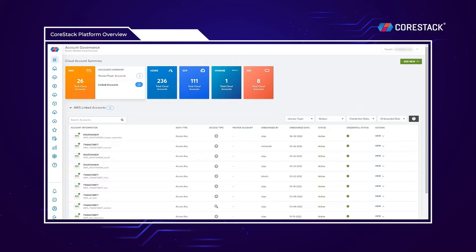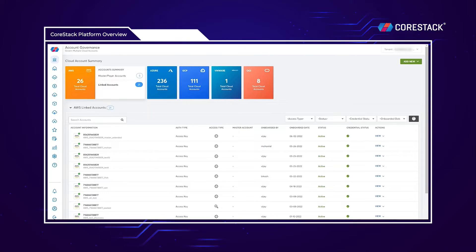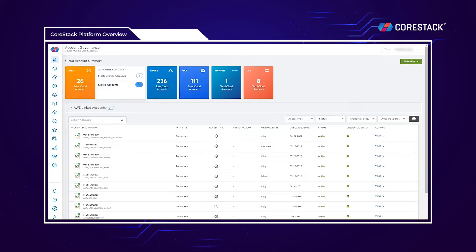Some of those challenges include being nimble operationally and cost-efficient, and ensuring security across multi-cloud environments. With this given context, let's go deeper into how the CoreStack platform can add value to an organization like yours.